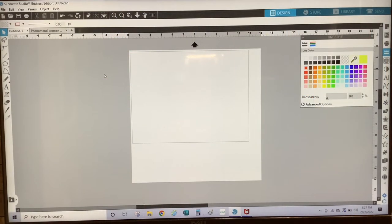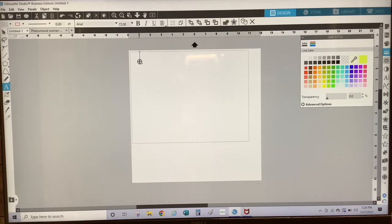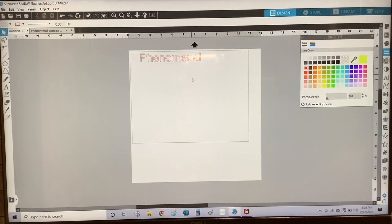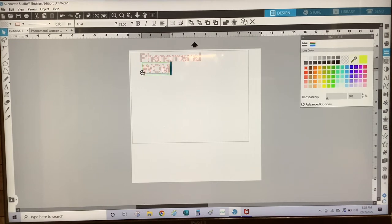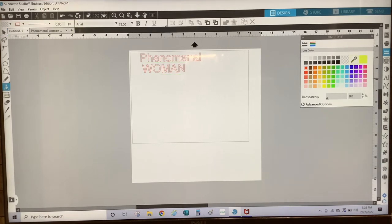To create my template, I'm going to type out the phrase Phenomenal Woman, That's Me. I'm going to select the A on the left, select the canvas, and type the word Phenomenal. Then I'm going to type the word Woman in all caps. And then I'm going to select the A again on the left hand side and type the words That's Me.